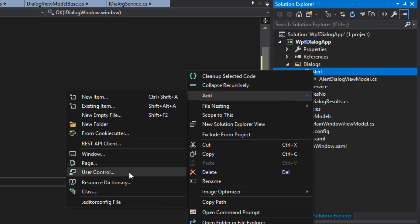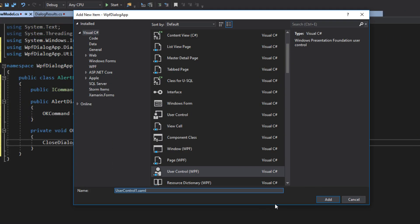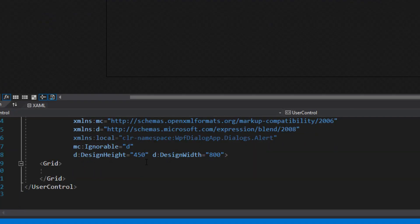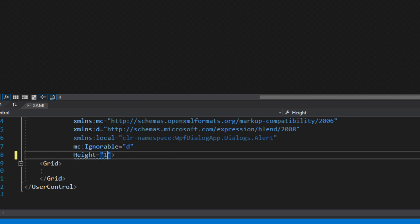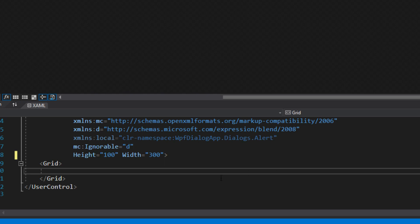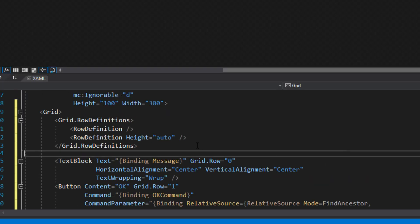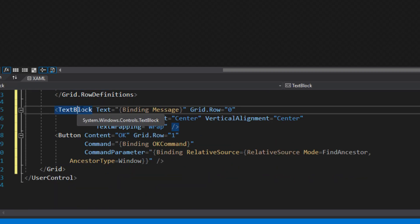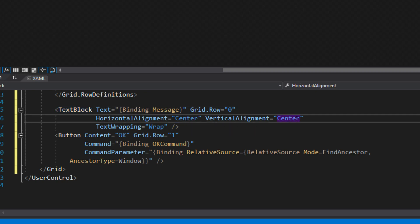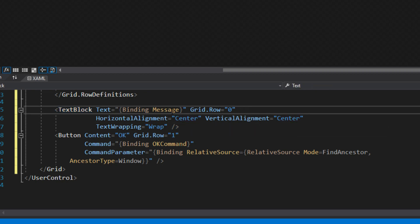Now we go back to our alert and add a new user control named AlertDialogueView. In the XAML we give it a height of 100 and a width of 300. For the sake of time I'll cut the video for making the actual view — you can pause and copy. We have a grid with two rows: the second row's height is auto-assigned. In the first row we have a text block centered, bound to Message, which displays the message to the user.